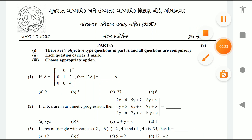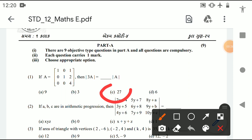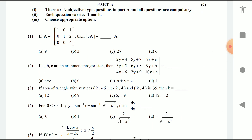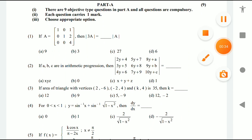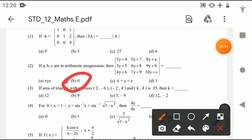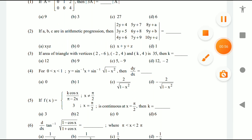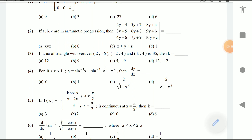Question 1: if A is equal to a given matrix, the answer is option C — 27. Question 2: if A, B, C are in arithmetic progression, the answer is option B — 0. Question 3: if the area of triangle with vertices (2, -6), (2, -2), (4, k) is 35, then k is equal to — the answer is option D.